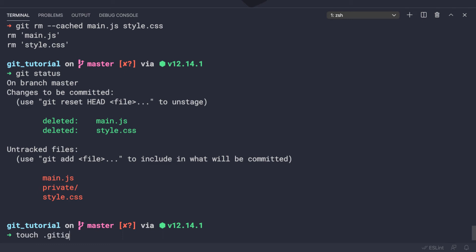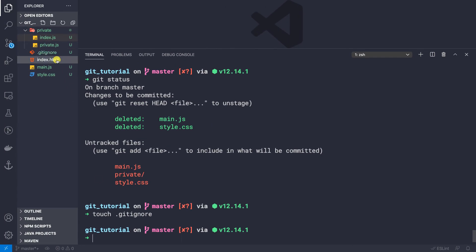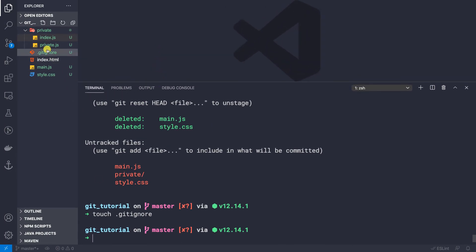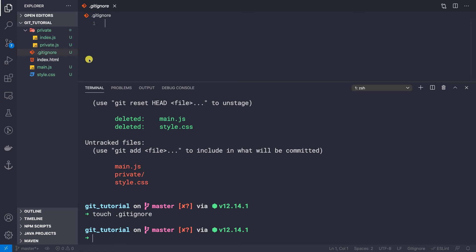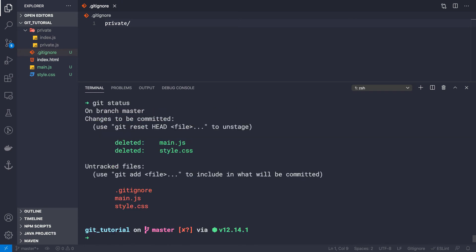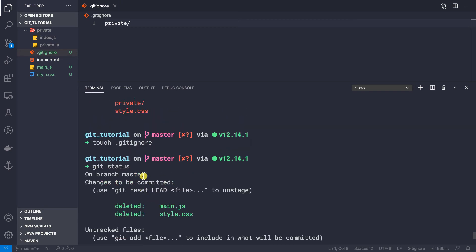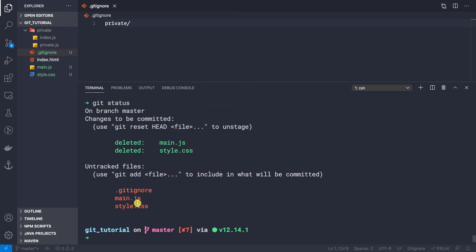To handle this properly, let's create a .gitignore file using touch .gitignore. Inside it, I'll write the folder name 'private' — that's the folder I do not want to include in version control. Let's save the file.